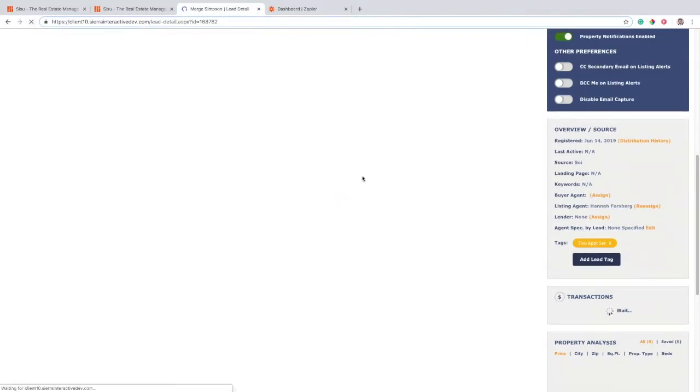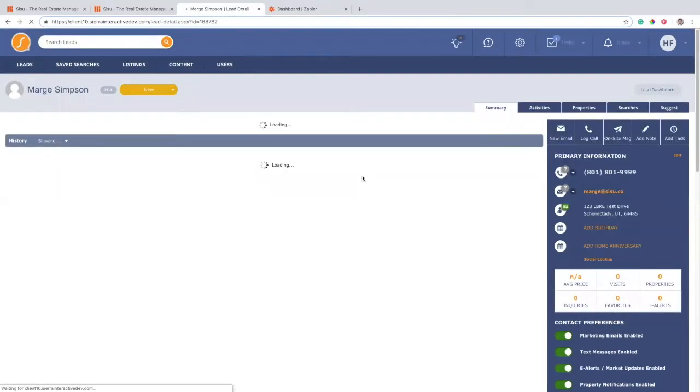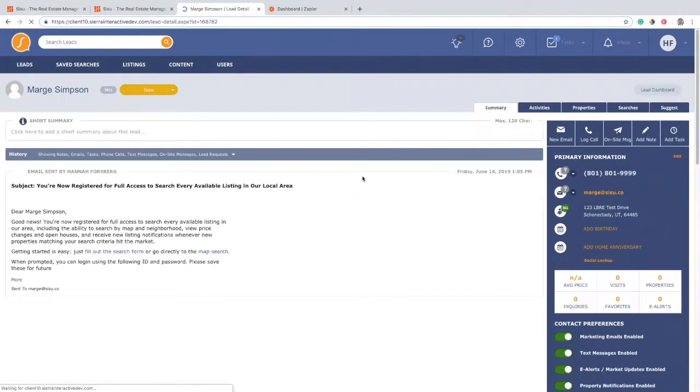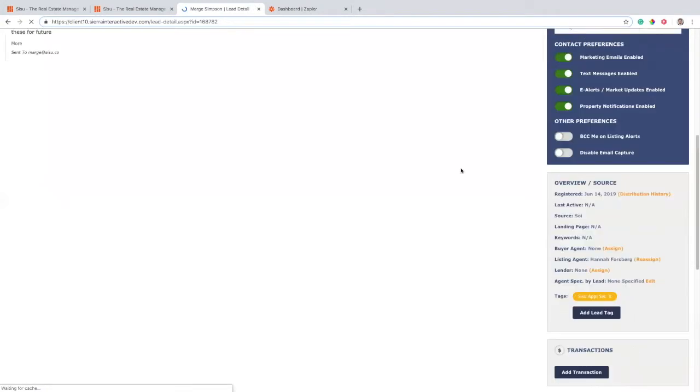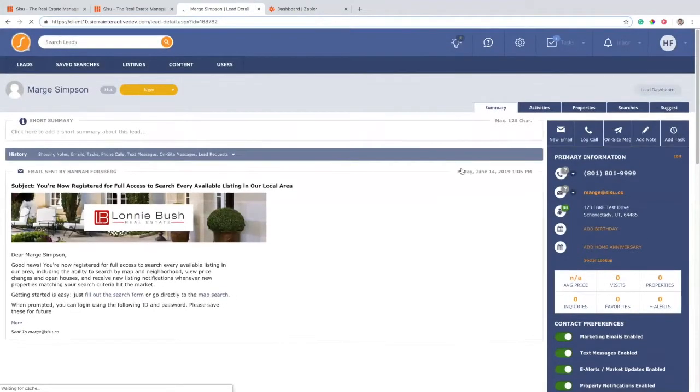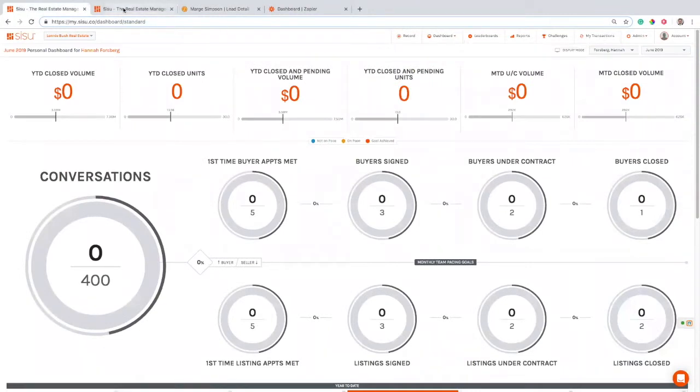It's pretty instantaneous. It takes usually somewhere around 30 seconds to actually get this transaction and this data over into Sisu. So if I come in and look at some of my transactions in Sisu, I've clicked here, my transactions, it pulls it up.